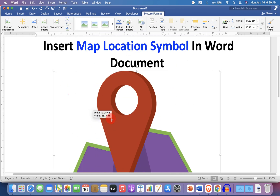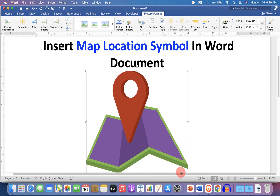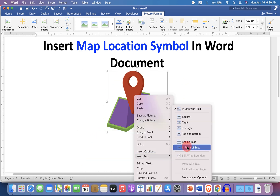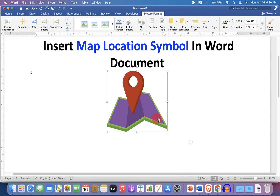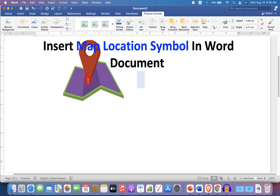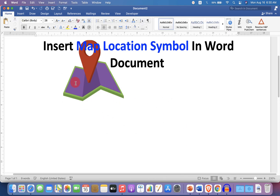Now you can resize this image. Click on 'Behind Text' under the Wrap Text option so you can move the symbol anywhere in the Word document as needed.